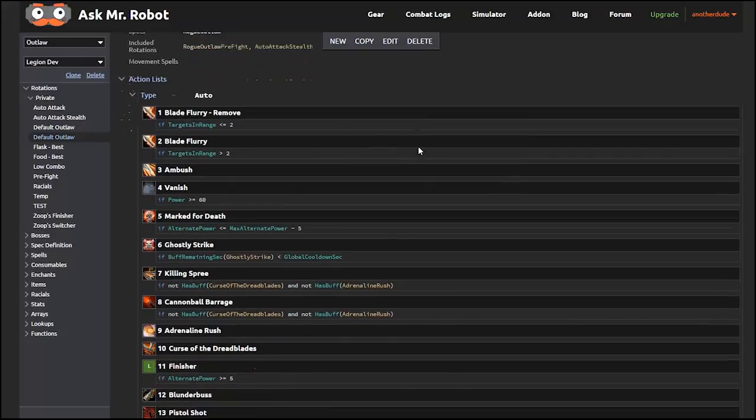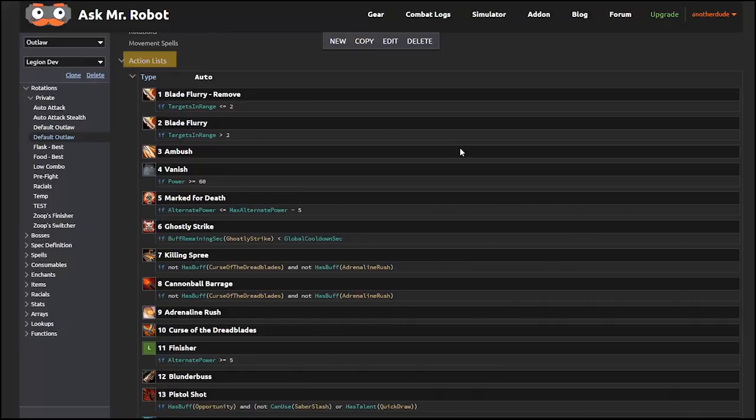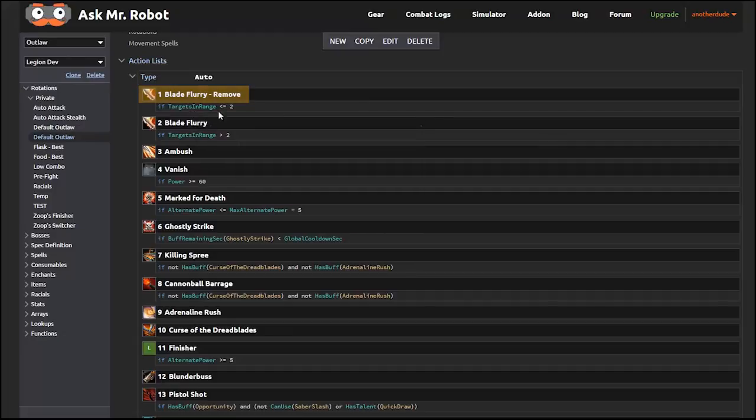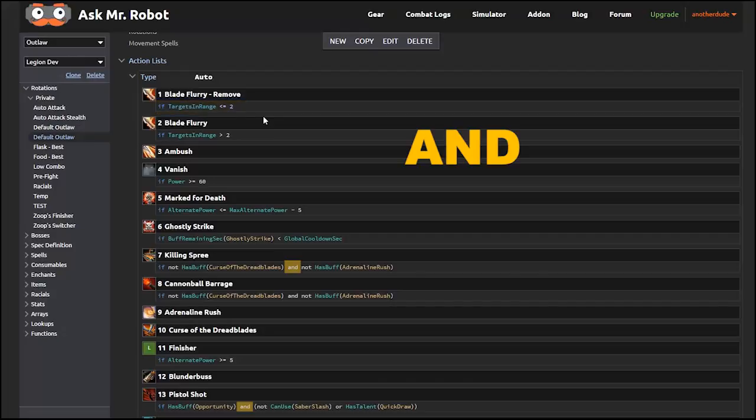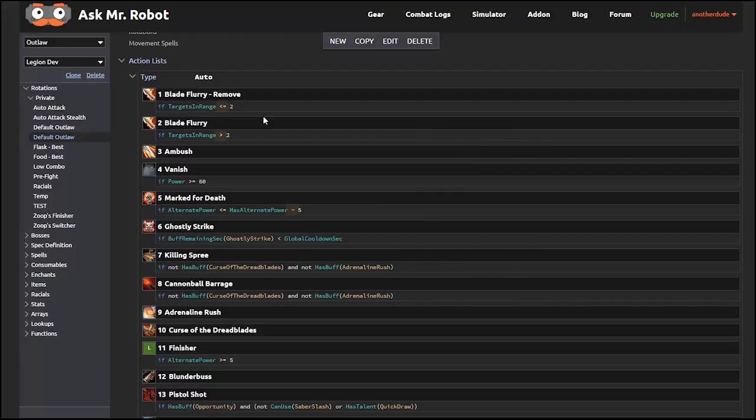An action list is a list of spells that I should use in priority order, so the ones at the top are more important than the ones at the bottom. Each spell or action can have rules of when it should or should not be used. These are often referred to as conditions. These conditions use Boolean logic, which is just a fancy term for using and, or, and not. All other parts of the condition are basic math things, like greater than or less than, equals, the plus sign for addition, asterisk for multiplication, and so on.